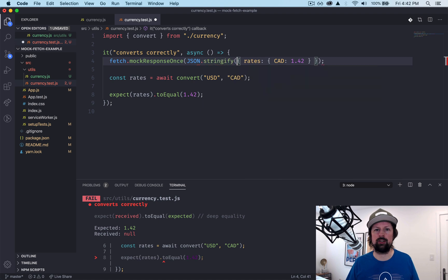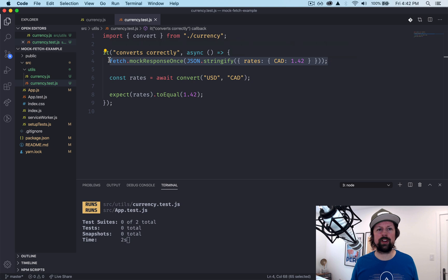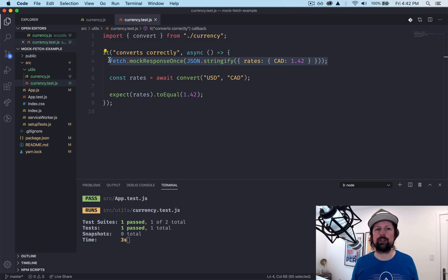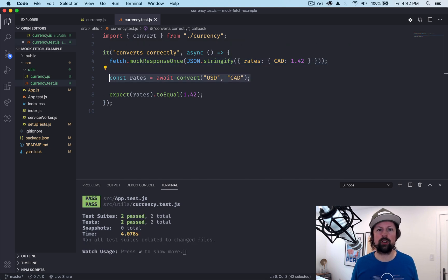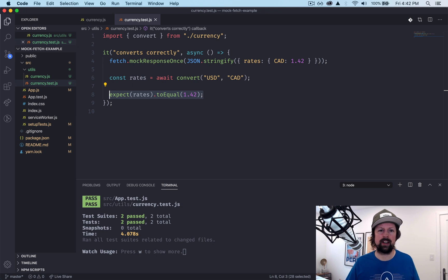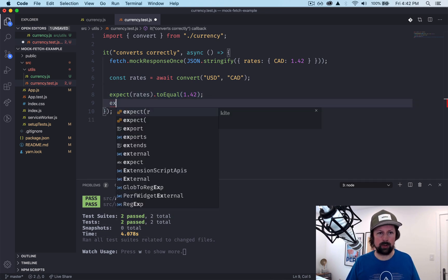So we need to JSON.stringify this object here. So we've told fetch what to do, what mock response. We've called our code and then we've tested it that it works, and all tests pass.